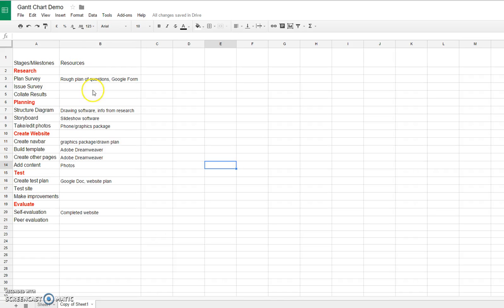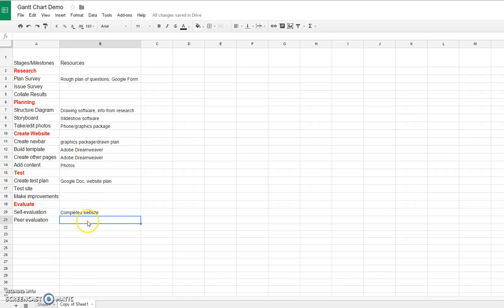In column B, I've got the resources, and you can see that's fairly straightforward. I've just thought about what I'm going to need in order to complete each task. This really is your first job on your spreadsheet. In the first two columns, you would put your stages and your milestones, then have a think about the resources that you think you would need.